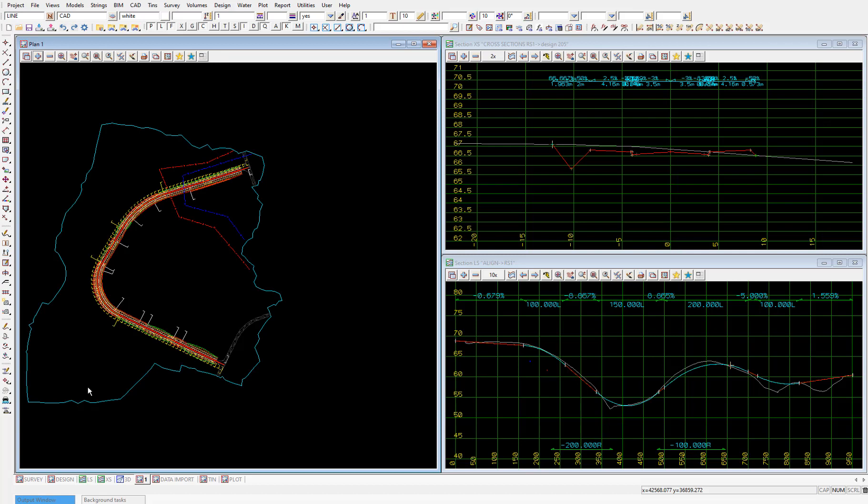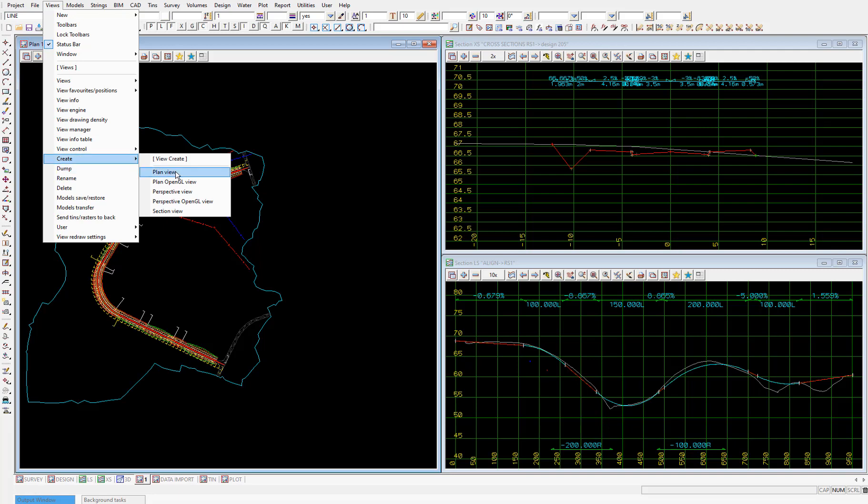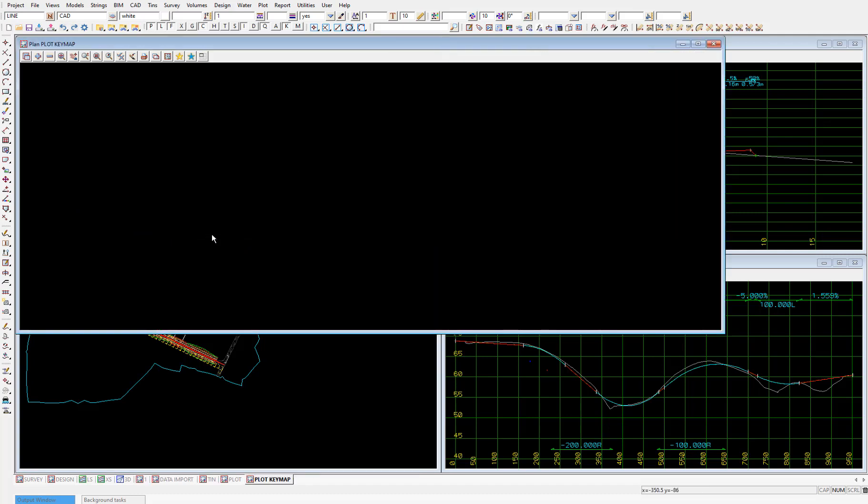So we're going to use a multi-page plot file provided as part of the training data set. And this multi-page plot file uses a key map within the plan views to let us know the location of the plan being viewed in the context of our overall design. So let's create another plan view called plot key map, where we'll set up how we want this key map to ultimately look.